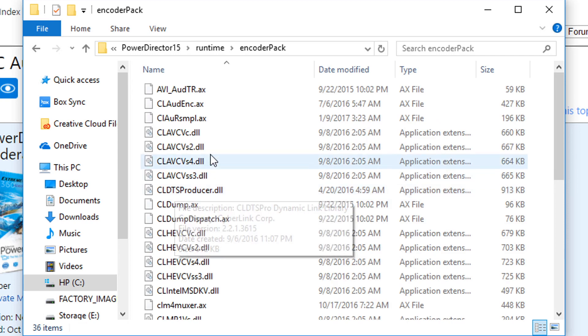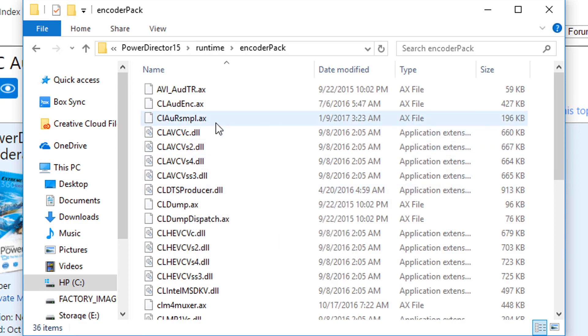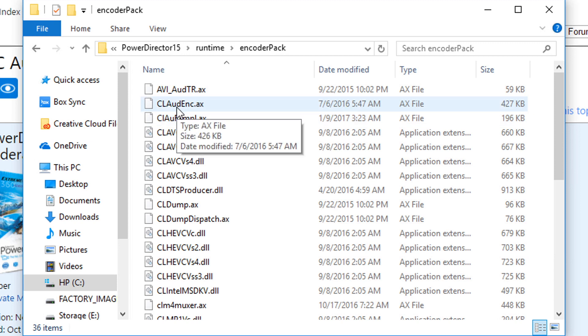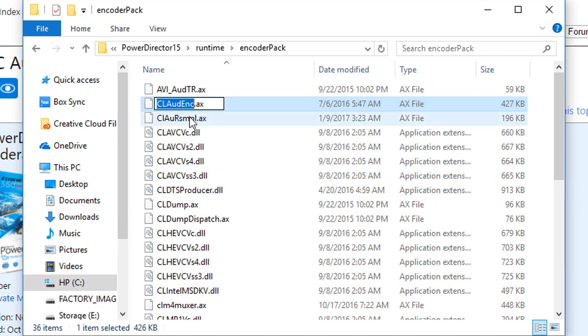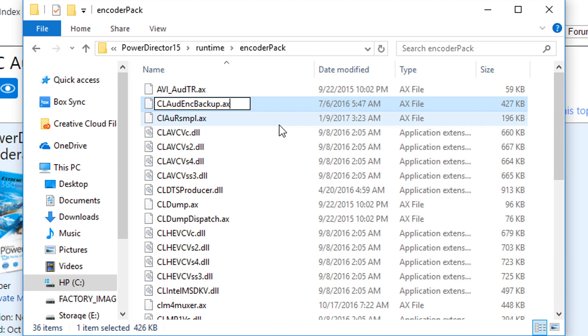Now there's already a file in here that is called CL Odd Encode. I guess it's CL, CyberLink Audio Encoder, is what it stands for, it's an AX file. We can't have two of the same files in here because the file we're about to paste in here has the same name. So we're going to rename this one by right clicking on it, going to rename, and then I'm just going to add the word backup after ENC and before .ax, and I'm going to hit enter.